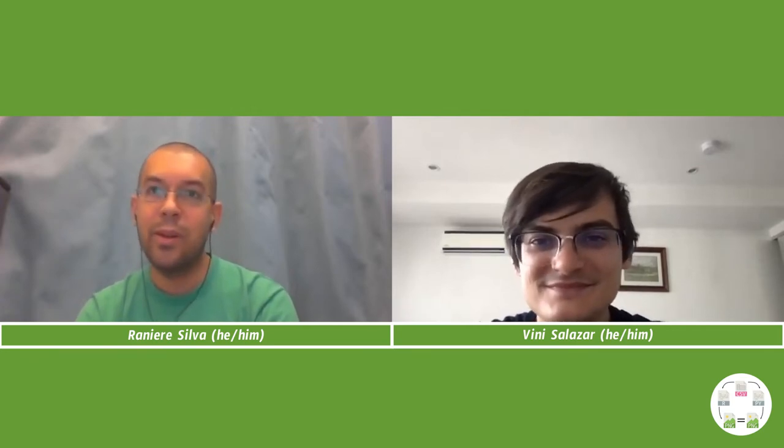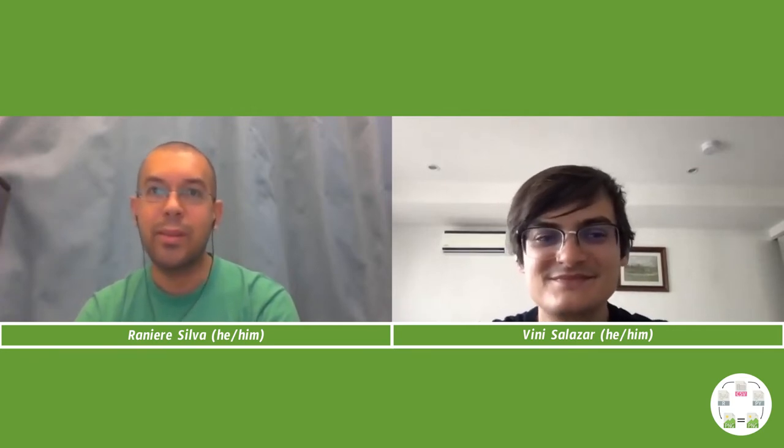Hello Vini Salazar, and thanks for accepting my invitation for this interview for the Reproducible Research Scout YouTube channel. Let's start with your introduction.